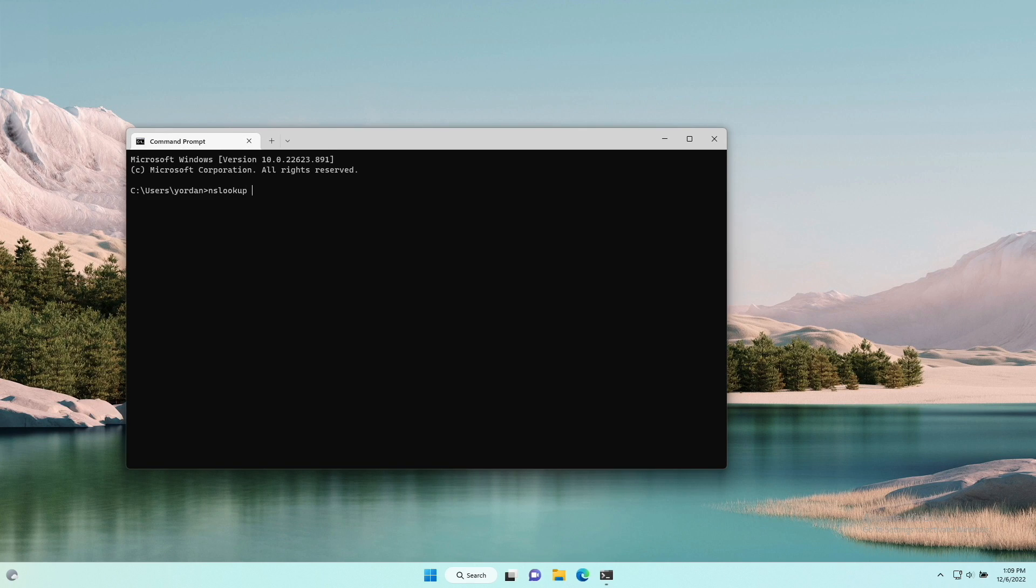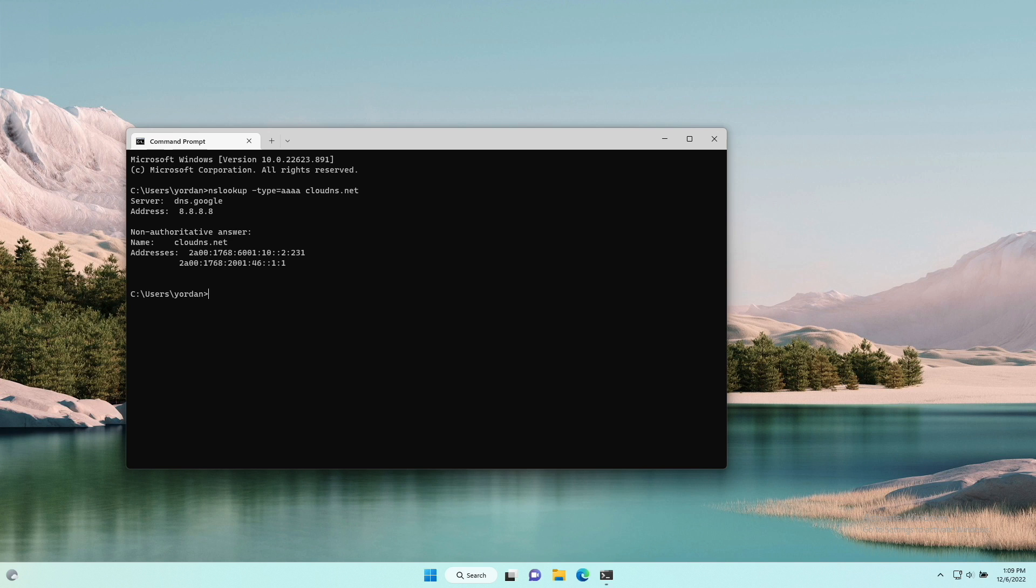nslookup type equals quada cloud dns.net, and press enter. You will receive as an answer the entire IP configuration, including the IPv6 address.